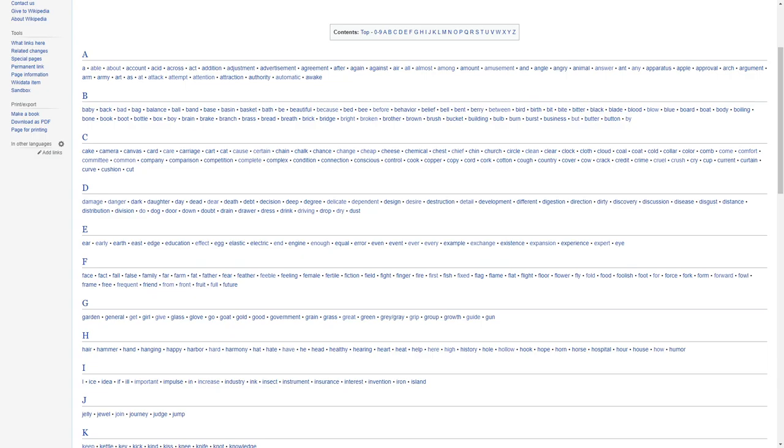For B, we have baby, back, bad, bag, balance, ball, band, base, basin, basket, bath, be, beautiful, because, bed, bee, before, behavior, belief, bell, bent, bear, between, bird, birth, bit, bite, bitter, black, blade, blood, blow, blue, board, boat, body, boiling, bone, book, boot, bottle, box, boy, brain, break, branch, brass.